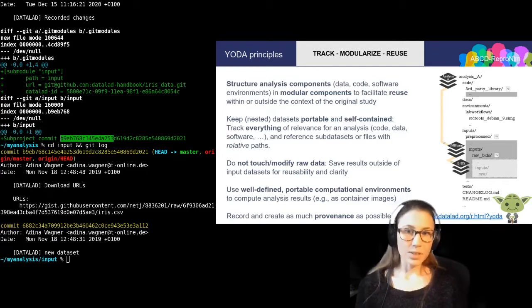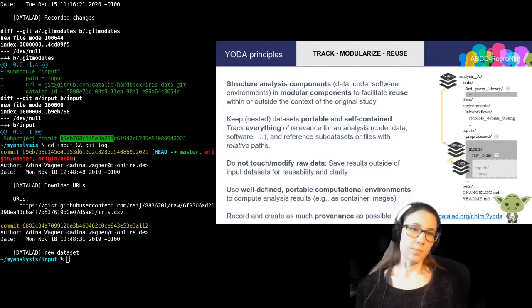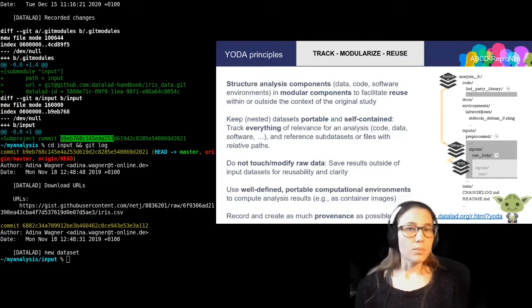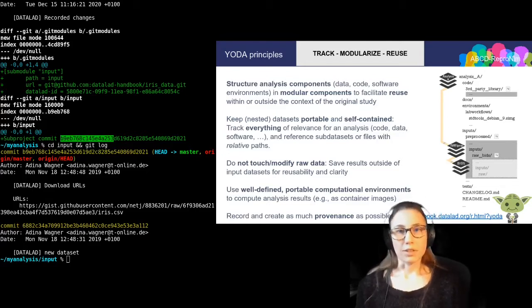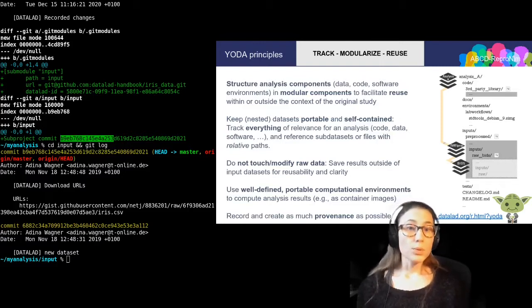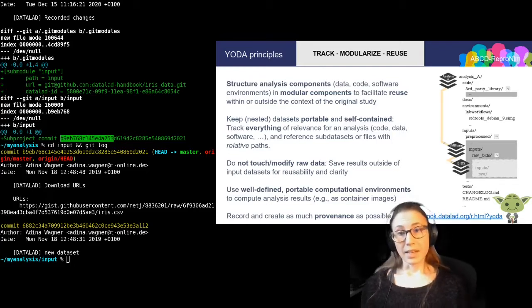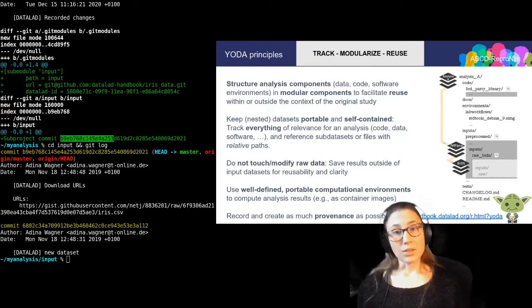It also means that scripts and other references should only refer to content within the dataset hierarchy and only with relative paths. This ensures that a dataset cannot only be used on your own file system, but that you can move it to another computer and it will work just fine. It is also important to not obfuscate or muddy the structure. When computing results, you shouldn't save them to the input data, but into the analysis super dataset, because outputs next to inputs reduce the reusability and clarity of the input dataset.